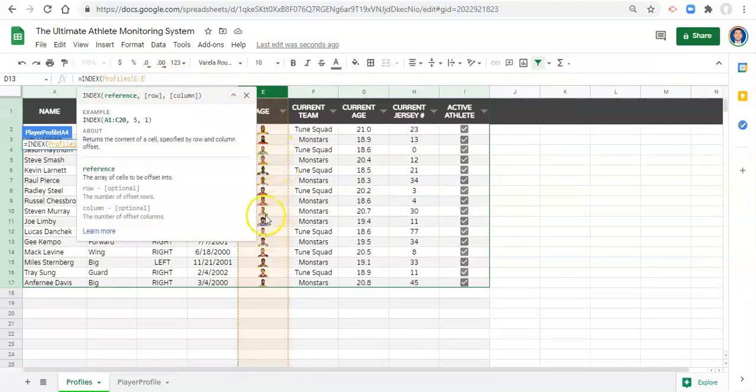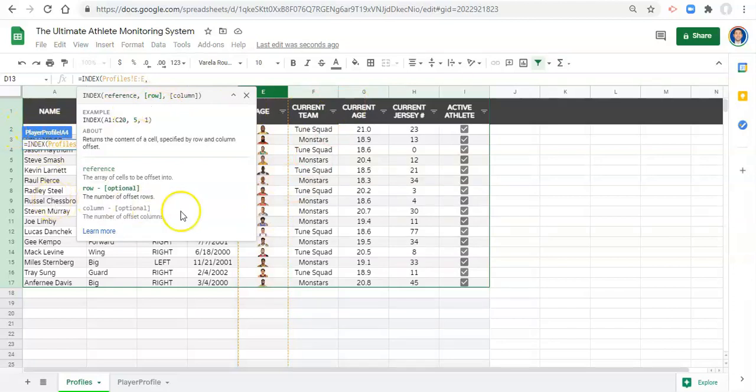That can be our reference because we want some image, one of these images to go in that cell. The next thing that we need to do for index, comma, is give it a row number to get the image from and a column number to get the image from.